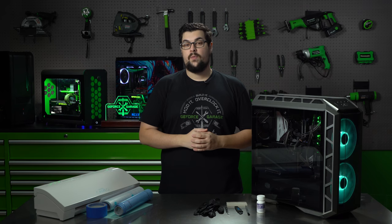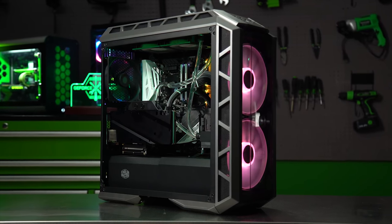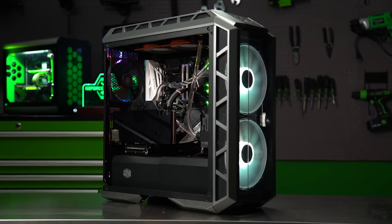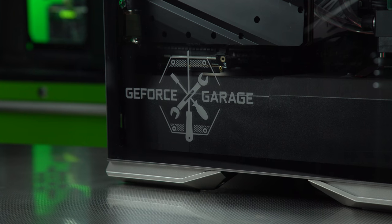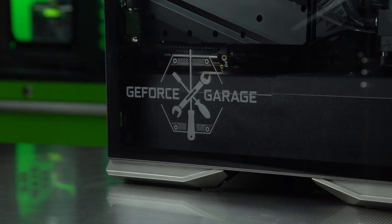What's up everybody, my name is Dwight and welcome back to GeForce Garage. We brought back our 1070Ti rig for another upgrade, this time an aesthetic one. We're going to show you how to etch a design into glass.